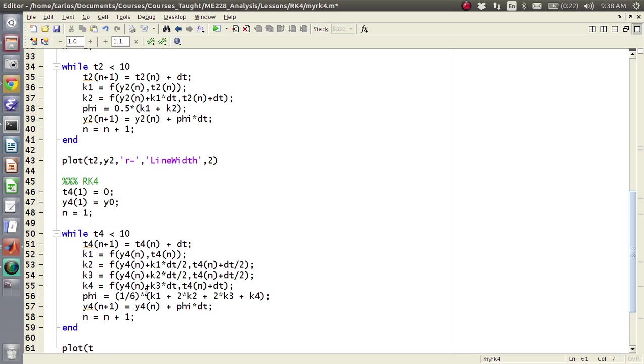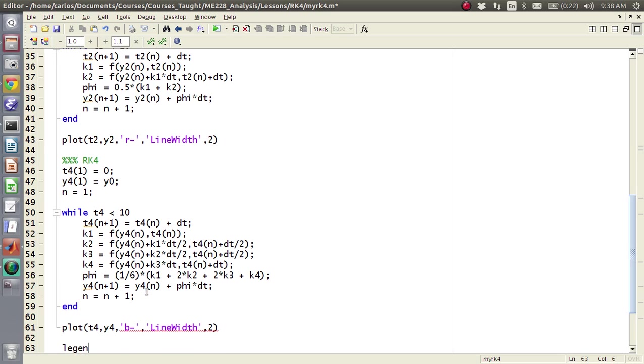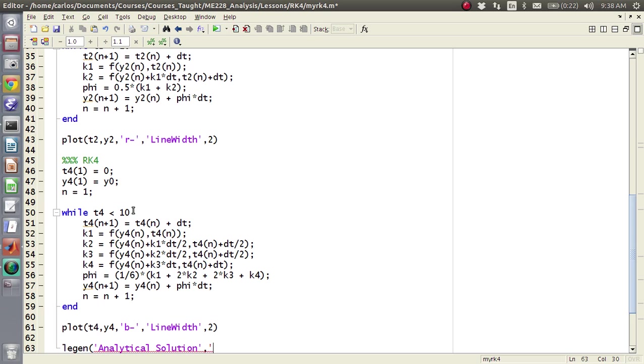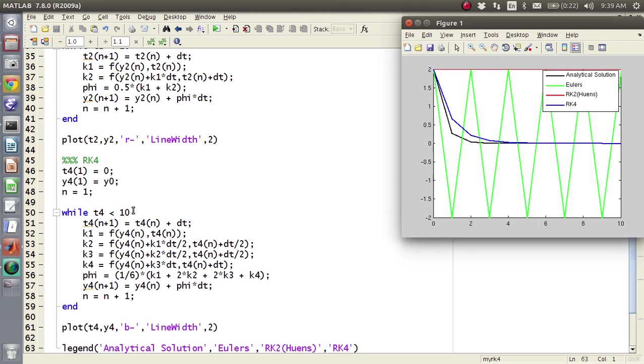Then you plot t4 comma y4, I'm going to do this in, which one, I guess blue, and I'm going to do a line width of 2. And then I'm going to throw a legend in here, and say the first one was the analytical, analytical solution, the second one was oilers, and then we had RK2 Heun's, and then we had RK4 as well, and then legend is misspelled. Boom, okay.